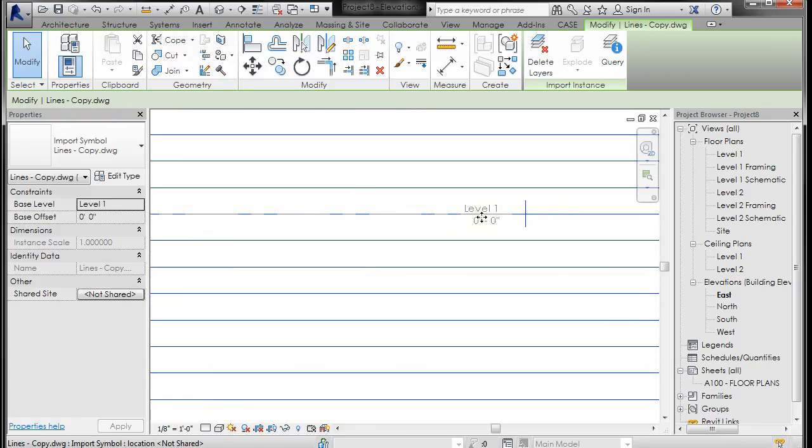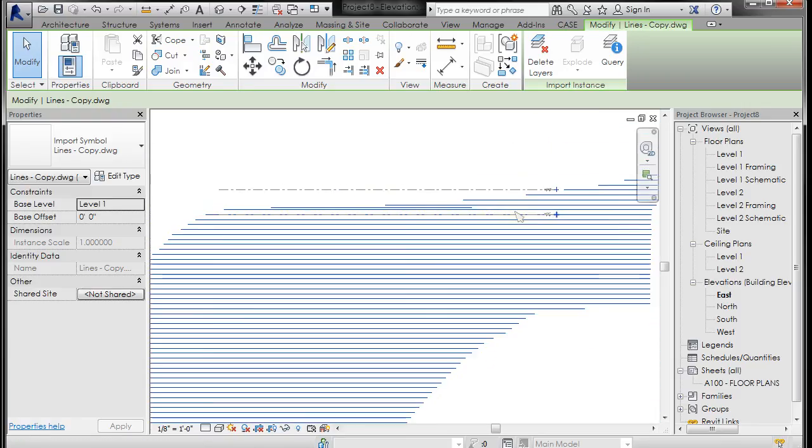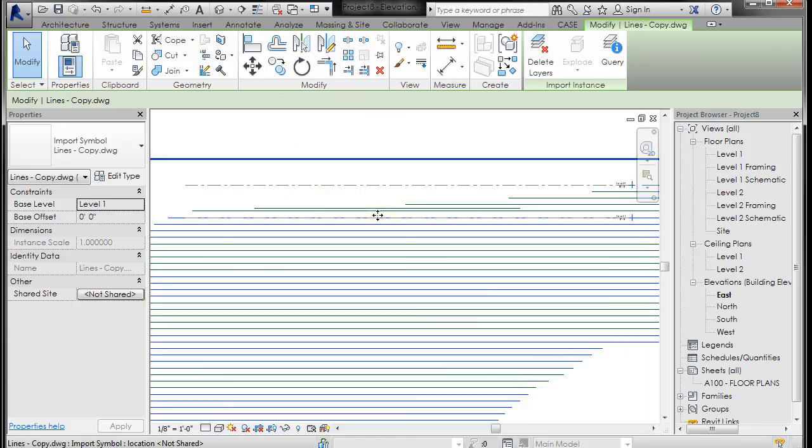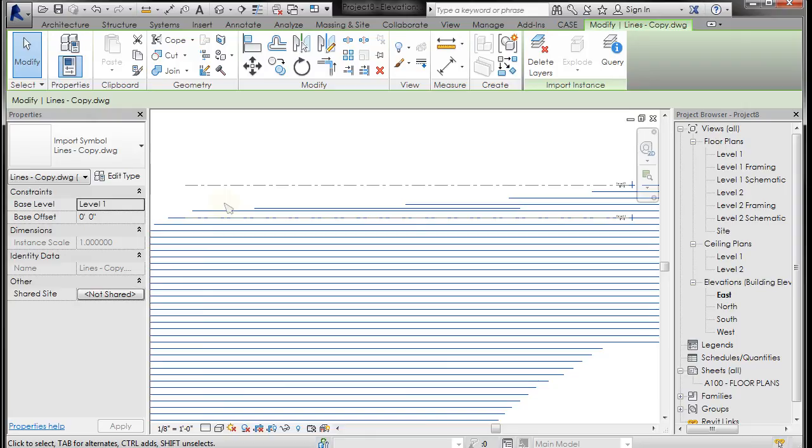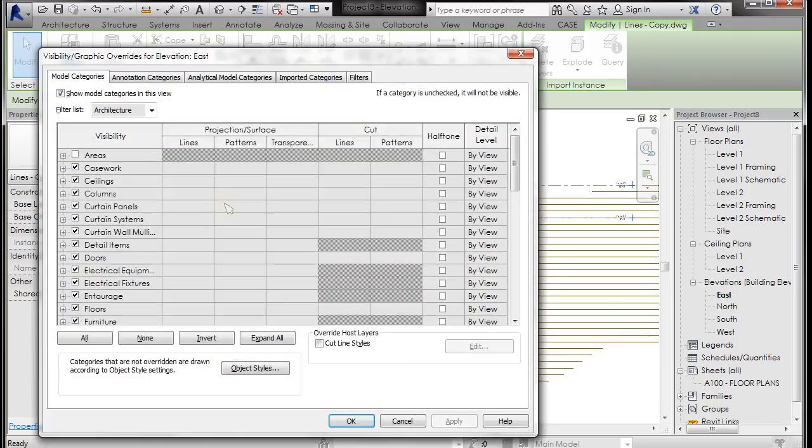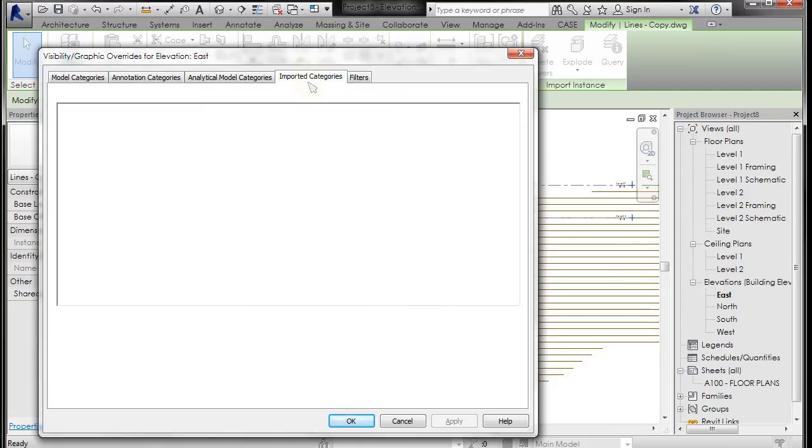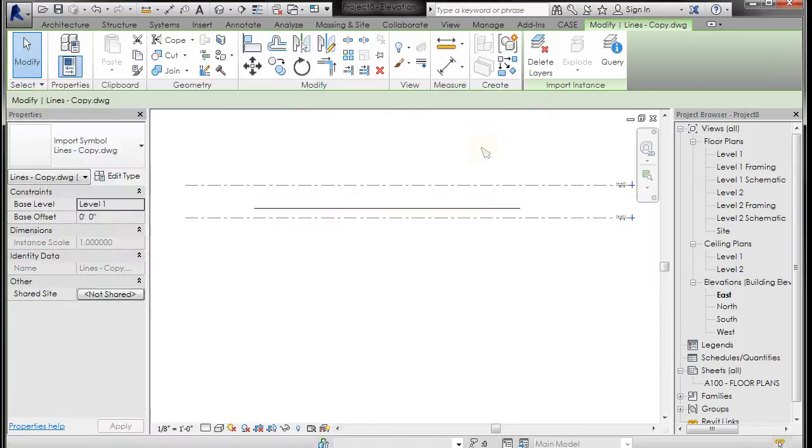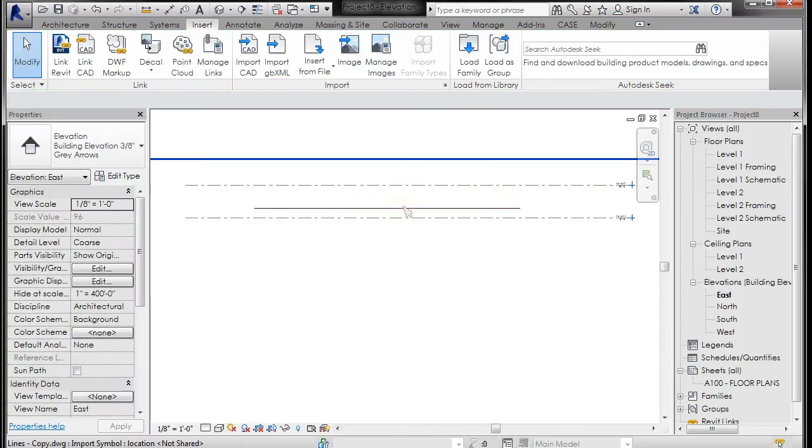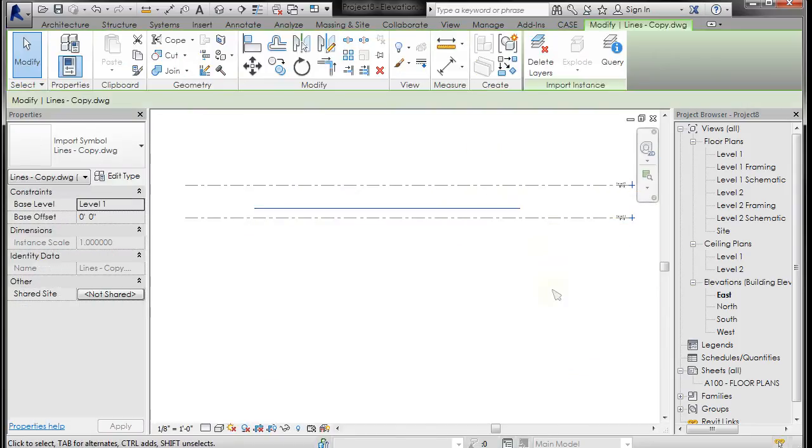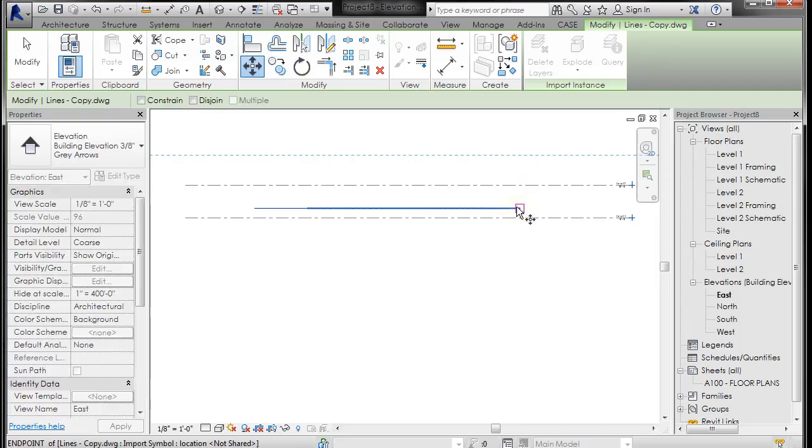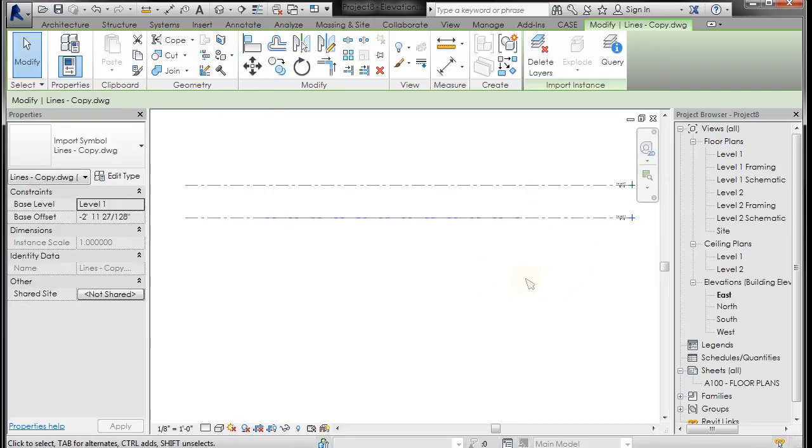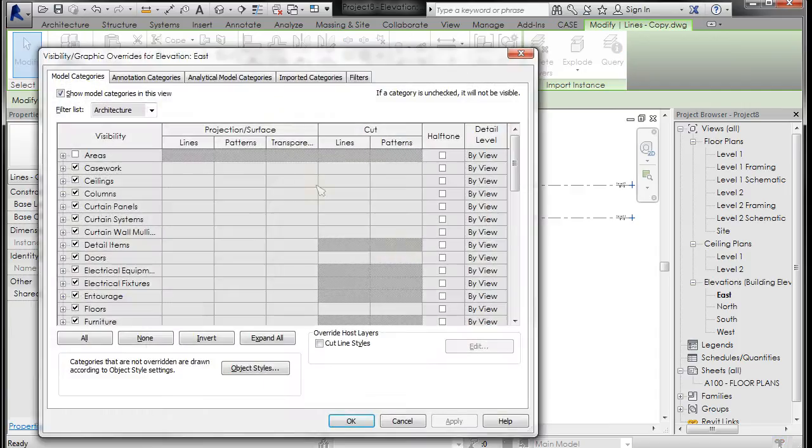First thing I'm going to do is, and you may need to do this, I'm going to go ahead and turn off my topo layer. So I'm going to go to the Visibility Graphics dialog, so I'm going to type VV, V twice, go to the imported categories and turn off the topo lines, and click OK. You'll see that all I have left is that outline of the building. So I'm going to left-click, go to Move, take that and move it straight down. So now my topography is in the correct Z as well as XY.